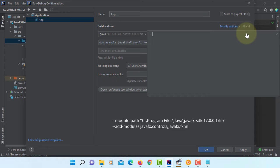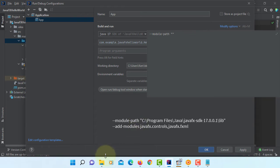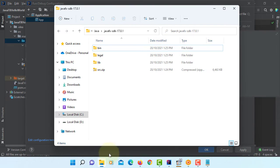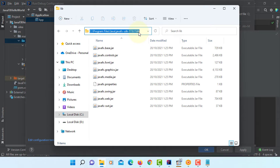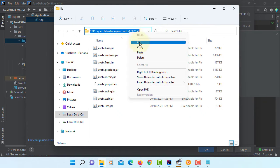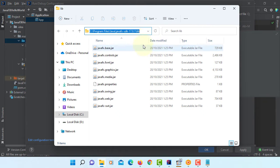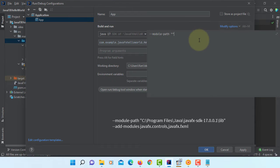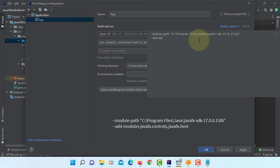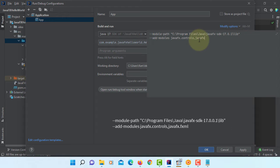So we're going to type module path to JavaFX SDK library. You can copy, paste, path to JavaFX library. Paste in this interval quotation. Then add modules. We're going to use only two modules: JavaFX controls and then JavaFX FXML. Apply. OK.